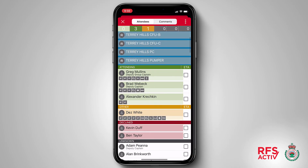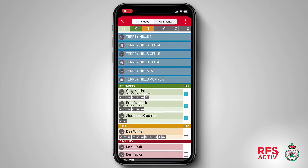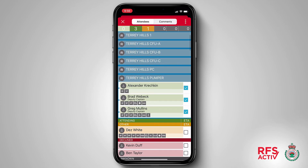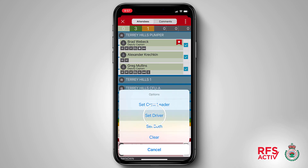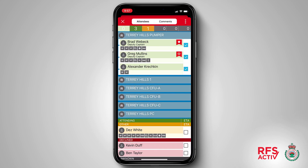You'll notice that check boxes are now displayed next to each member of the group. When I tap on a member a tick will appear in the check box. To assign my members I'm going to tap on an appliance. You'll notice that my members have moved to sit directly under the appliance. Once assigned to an appliance, members can be set as driver, crew leader, or both. I can also remove members from an appliance by tapping on the ticked check box.